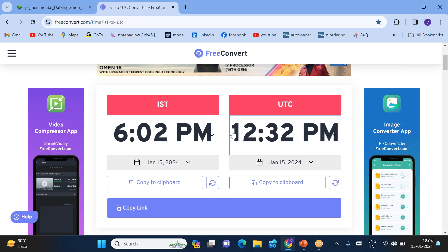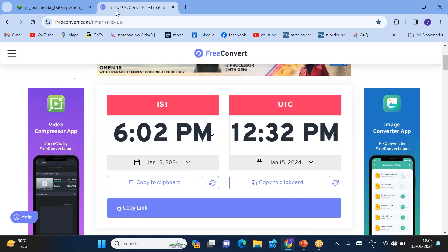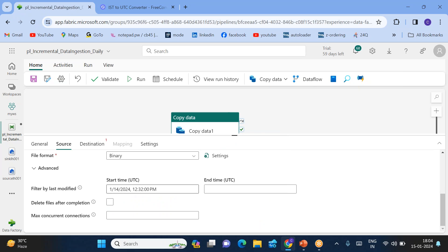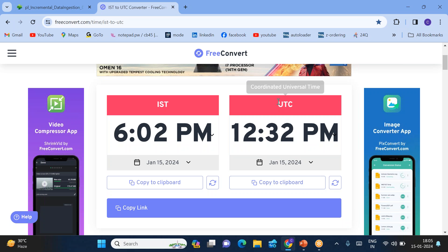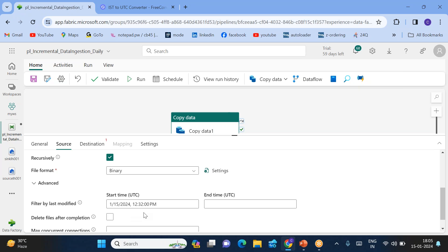Six o'clock 2 minutes in UTC will be 12:32 PM. So I need to provide here: date is today's date, time is 12:32. After 12:32 UTC, whatever files came, those are the files I want to copy. Today's date is the 15th, and after 12:32 UTC — if you convert 12:32 UTC to IST, it becomes 6:02.